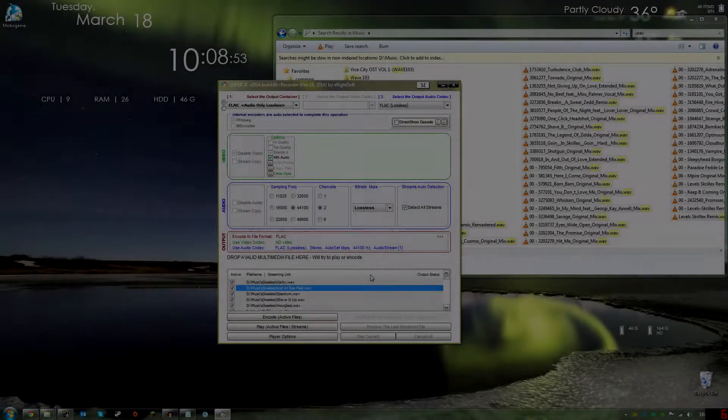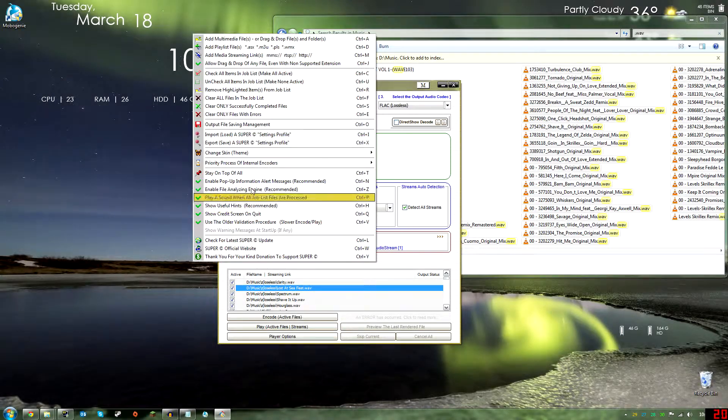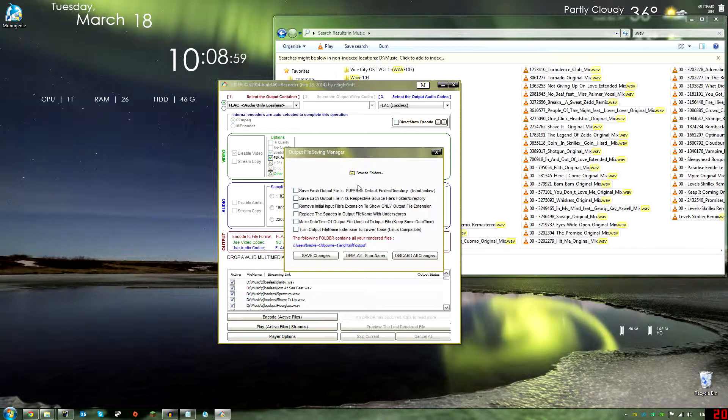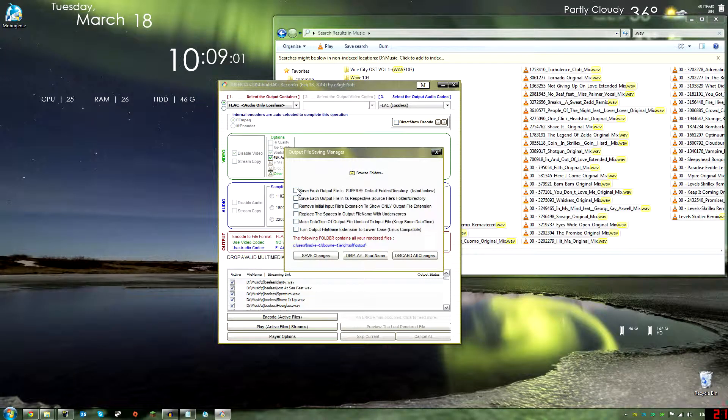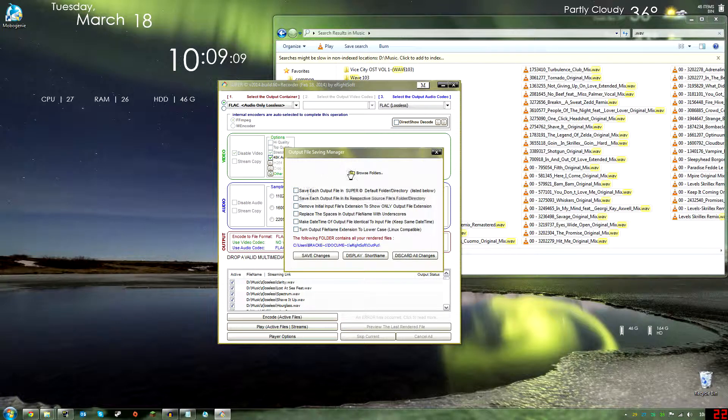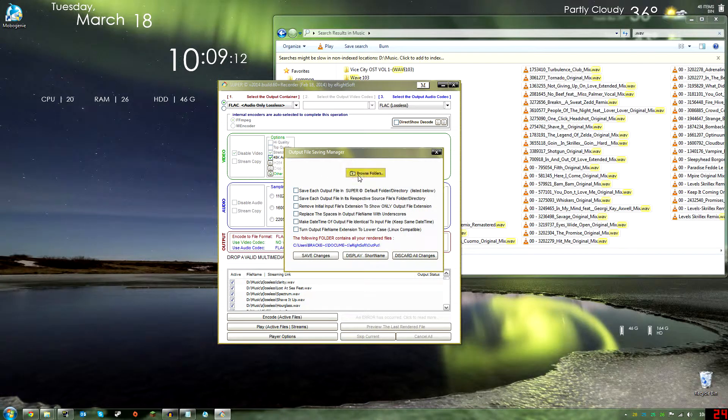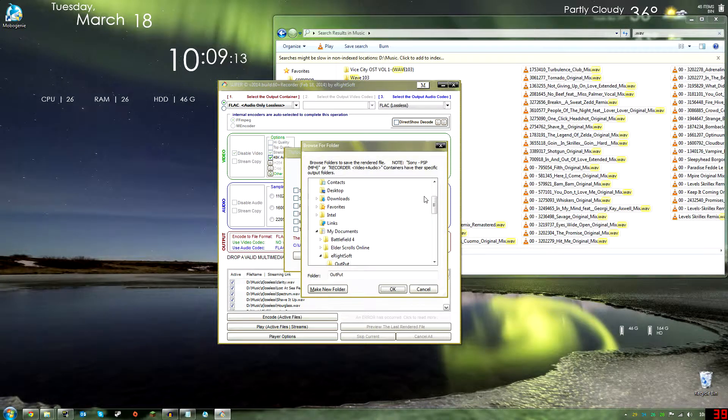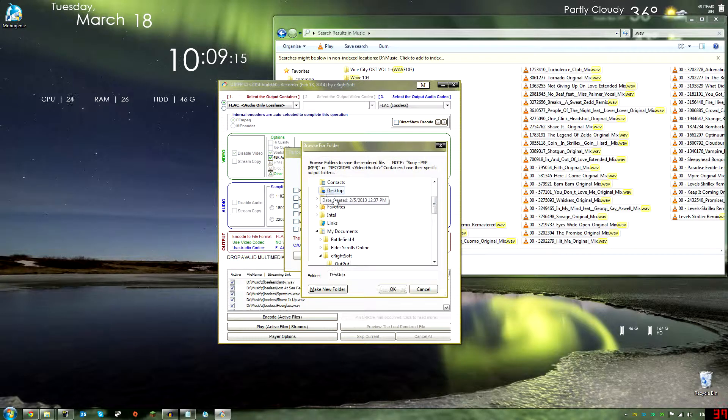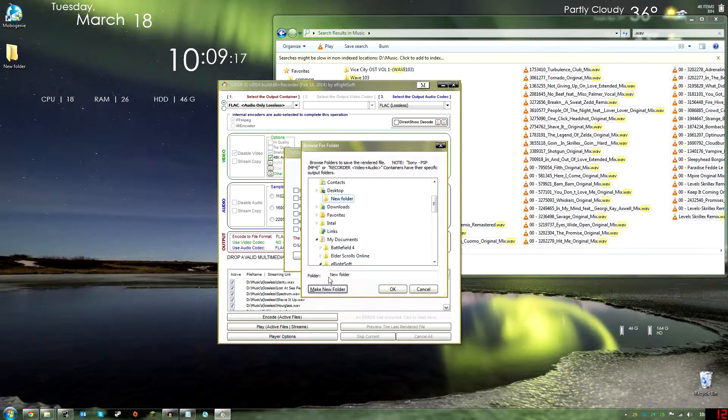Alright guys, now I'm back. I found out how to find where it's going to go after it's converted. What you're going to do is right-click again, go to Output File Saving Management, and then uncheck save each output file in the Super direct and default folder driven directory. Uncheck that and on top you'll see a browse folder pops up.